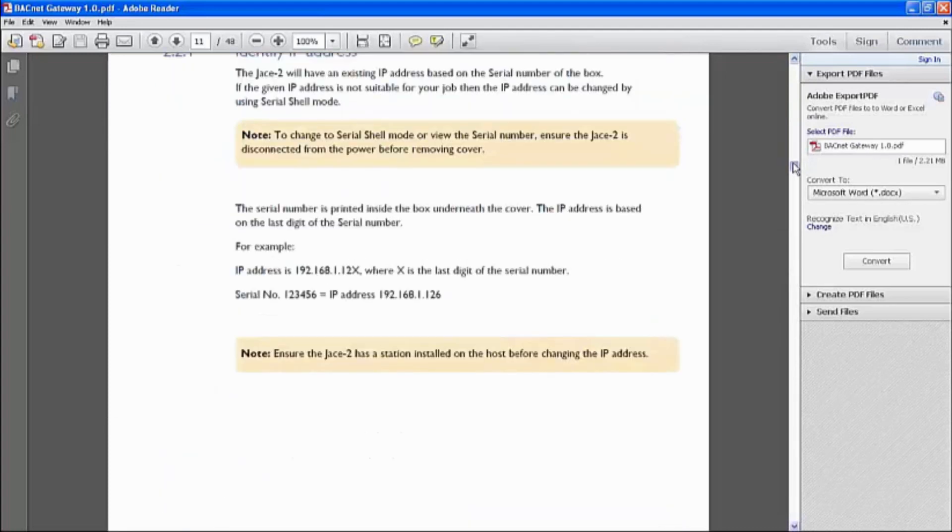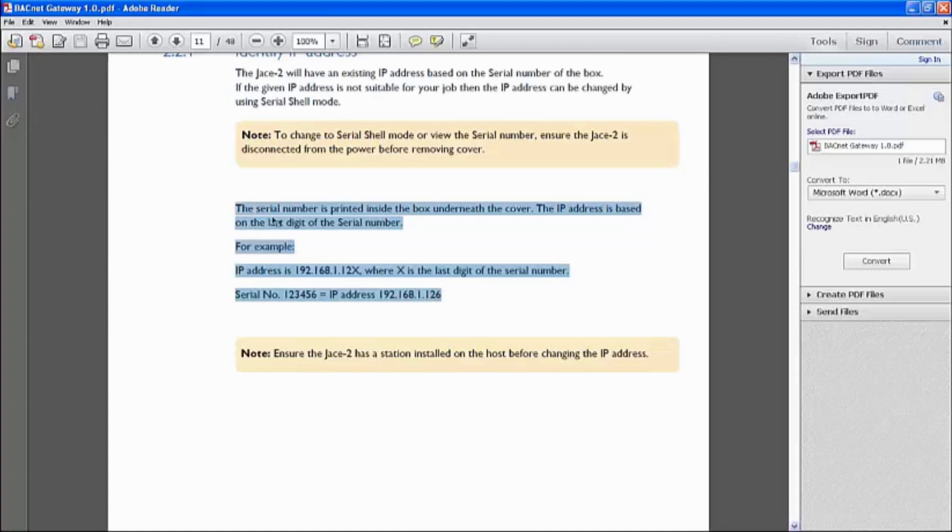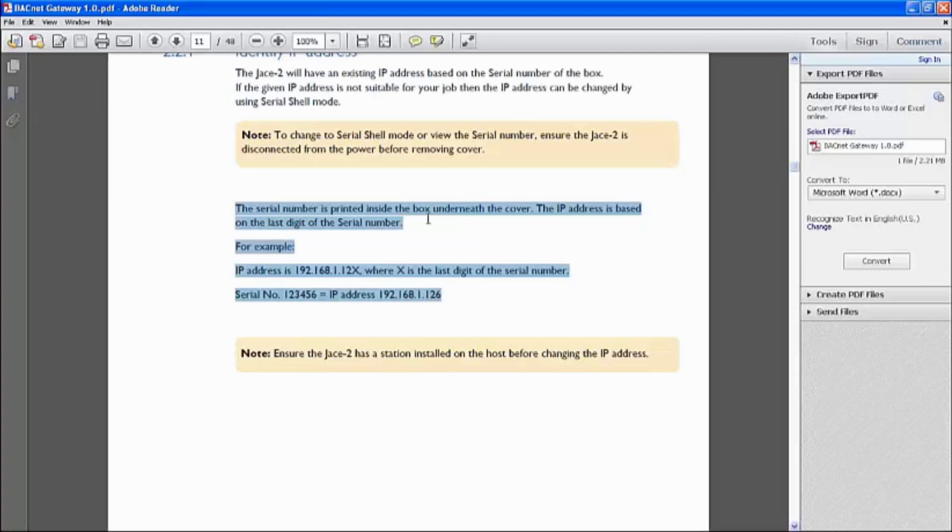Gateway IP address. The very first step to note is this. When we open up the cover of the JACE unit, the Tridium 3DM Niagara JACE unit, there's a serial number tag. This serial number is very important.